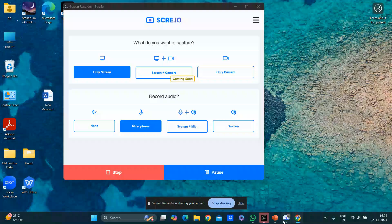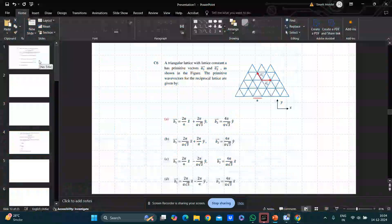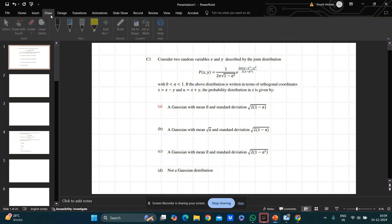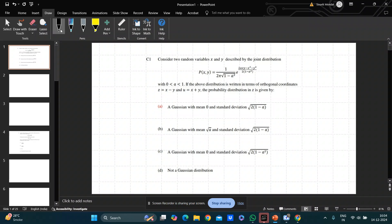In this video I will discuss the TIFR PhD five-marks questions. Based on my experience from last year, this year's questions are also easy and the cutoff will be high — I think greater than 65. Compared to the usual TIFR level, these are easy questions.